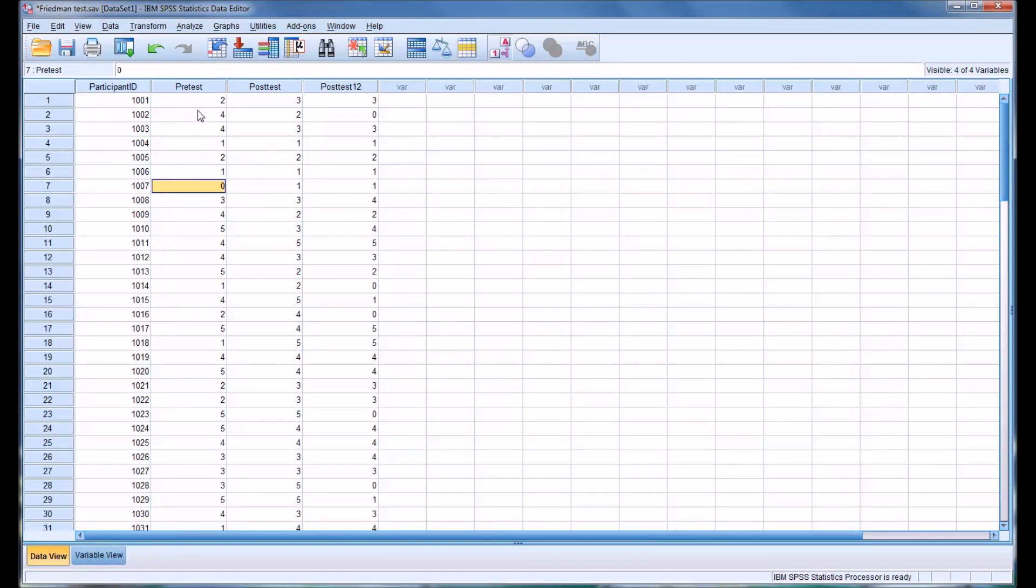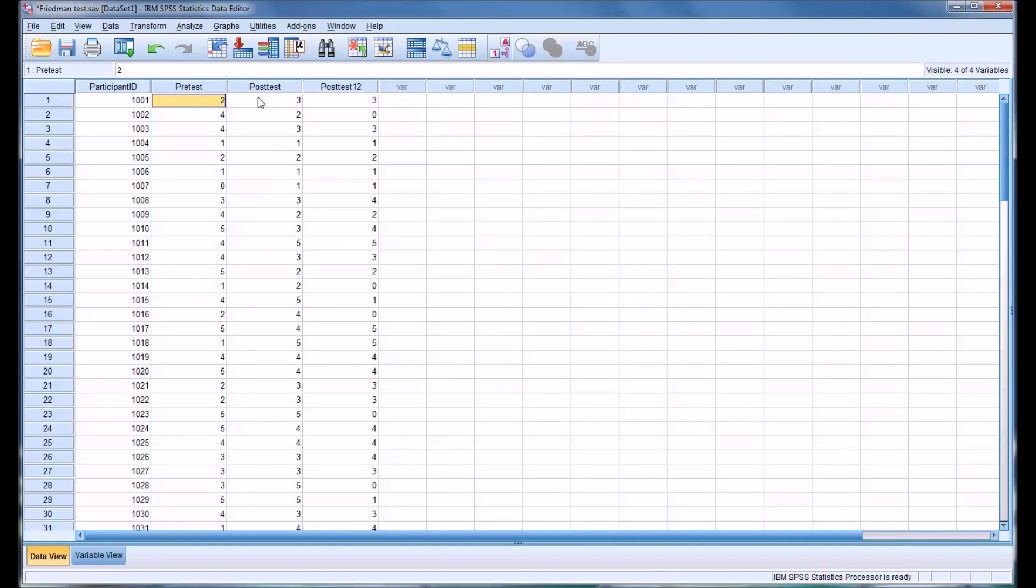So in this instance, we're going to want to run a post-hoc test to test the difference between pre-test and post-test, pre-test and post-test 12, and post-test and post-test 12. And we'll do a Bonferroni correction. So we'll divide the 0.05 by 3, and we'll reset the alpha at about 0.017.